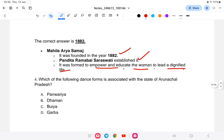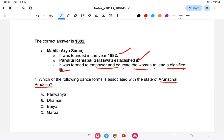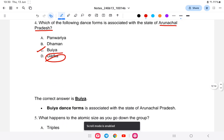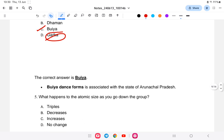Question number four: Which of the following dance forms is associated with the state of Arunachal Pradesh? Is it A) Panwariya, B) Taman, C) Buiya, or D) Garba? The answer is Buiya. Garba is associated with Gujarat. The Buiya dance form is associated with the state of Arunachal Pradesh.